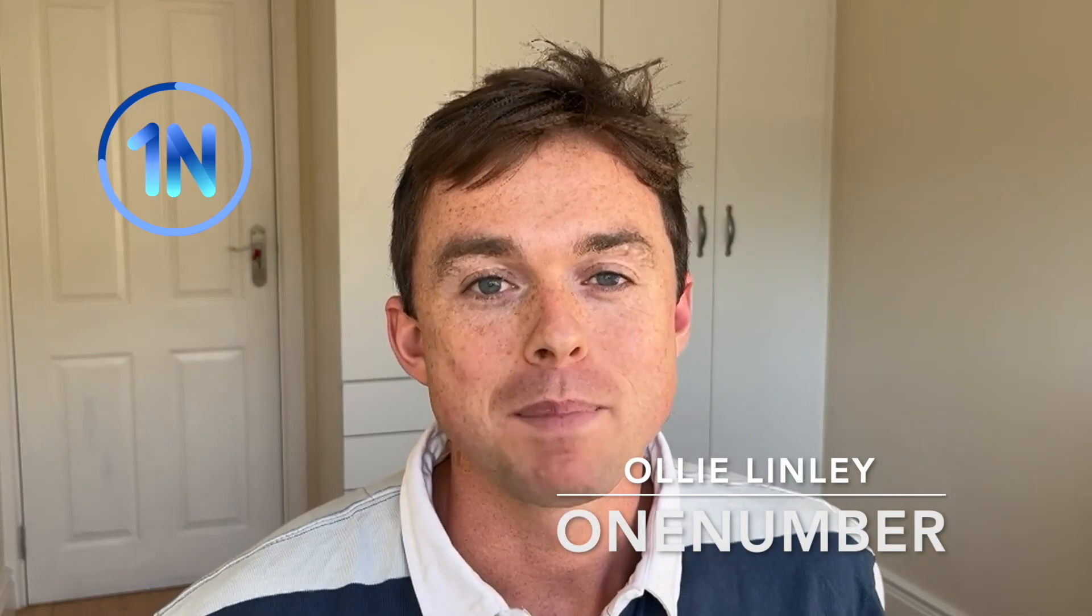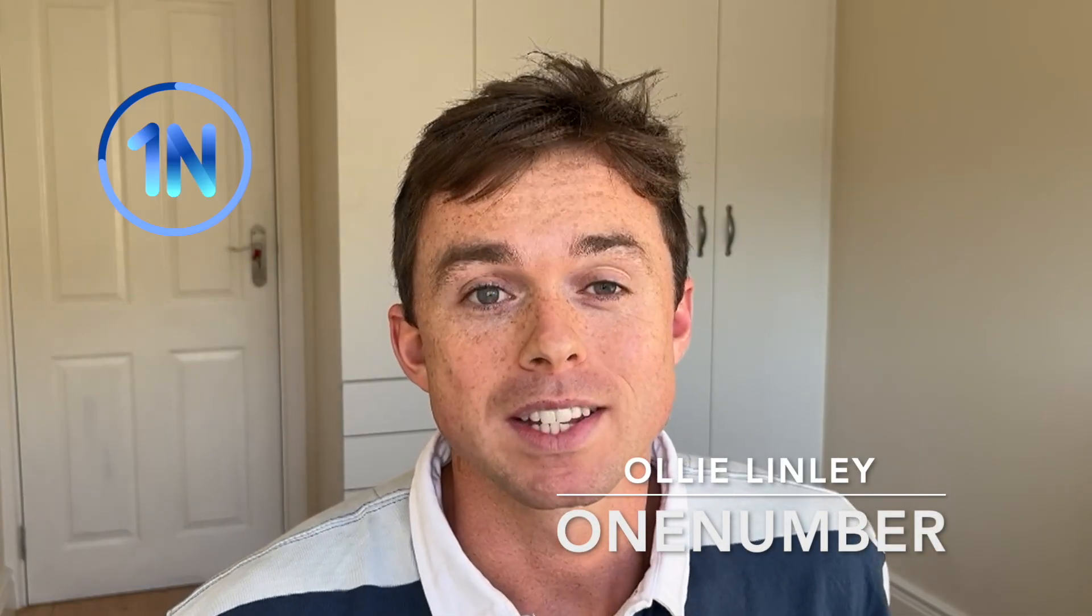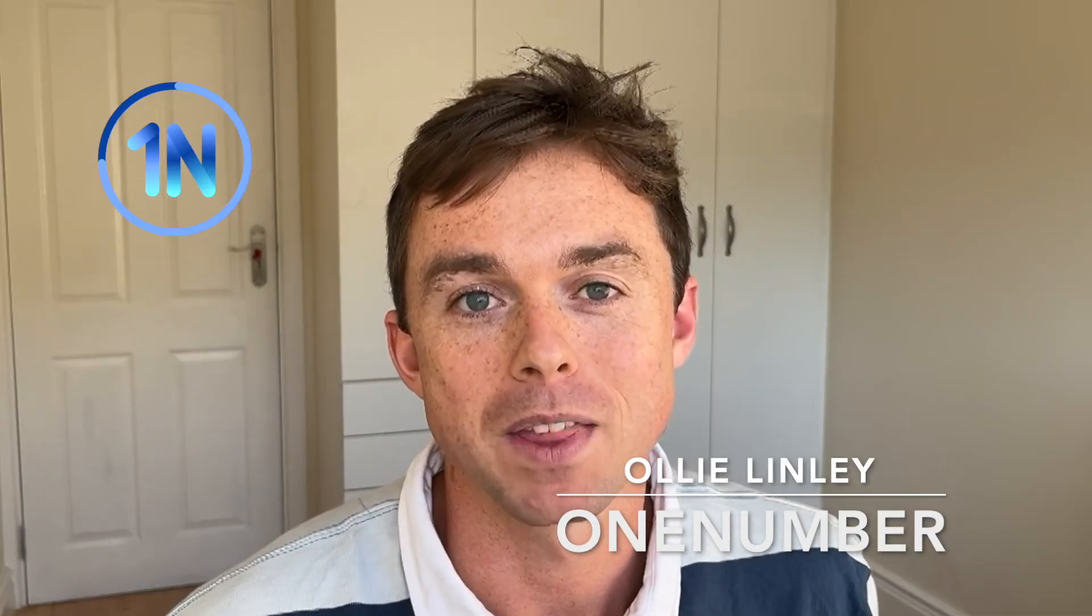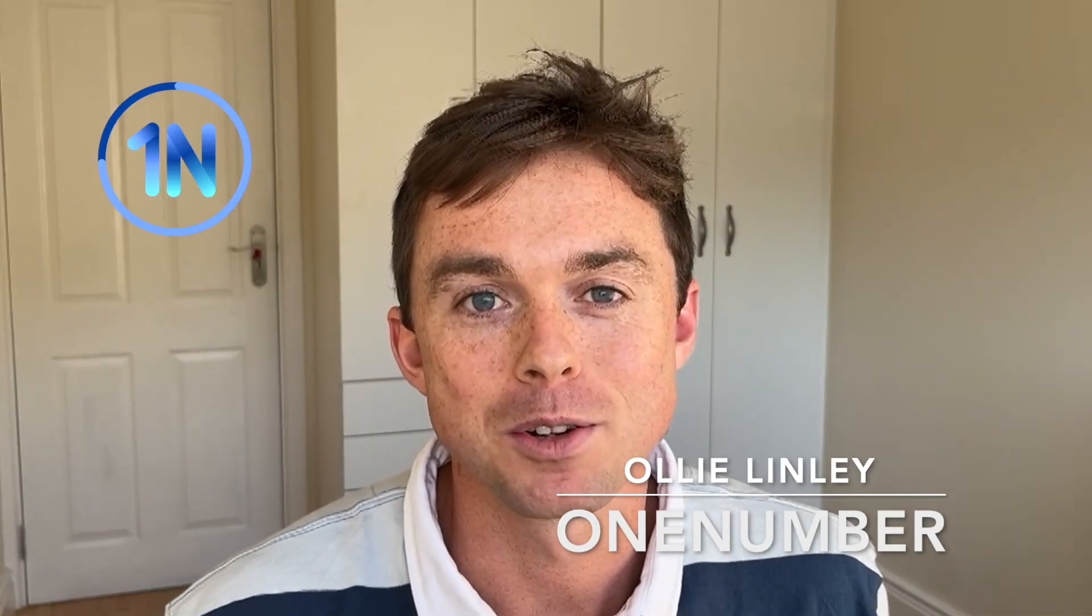Hey everyone, it's Oli Lindley here from OneNumber, and today we're going to take a look at hierarchies, how they work in Tableau, what's the default behavior, and can you get them to work any better than they do out of the box?